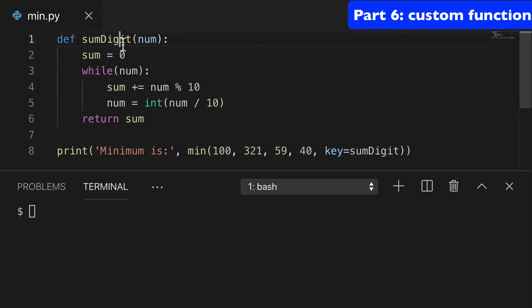So I have one here called sumDigit, and basically it just adds up the digits together, right? So it would be like one plus zero plus zero is one, three plus two plus one is six, etc.